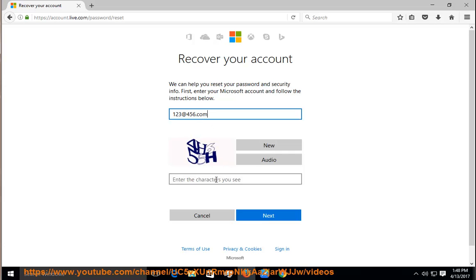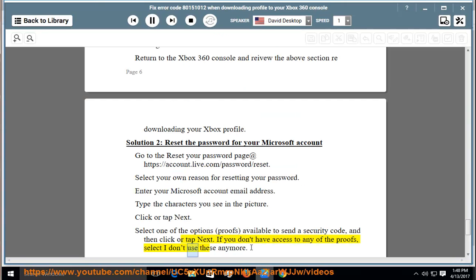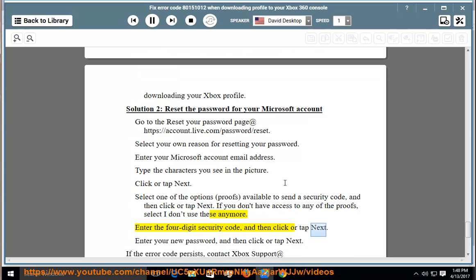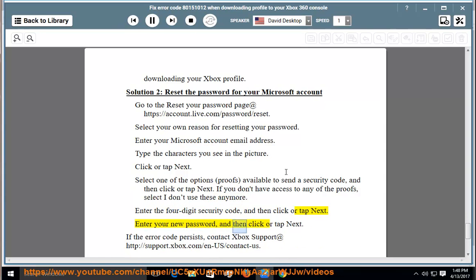If you don't have access to any of the proofs, select I don't use these anymore. Enter the 4 digit security code, and then click or tap next. Enter your new password, and then click or tap next. If the error code persists,